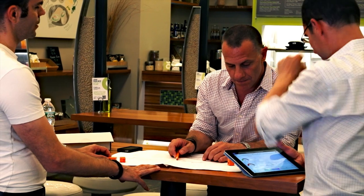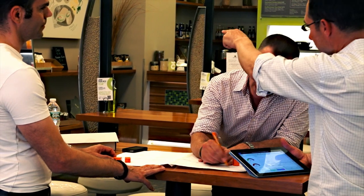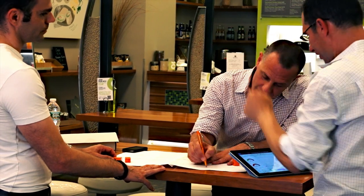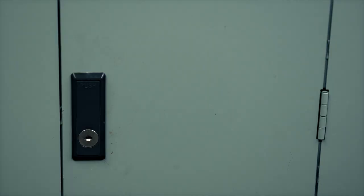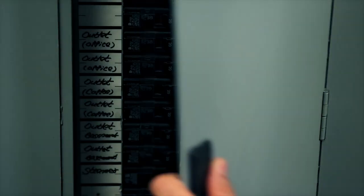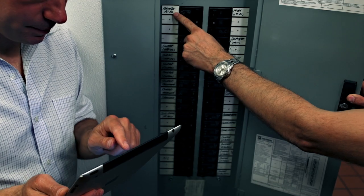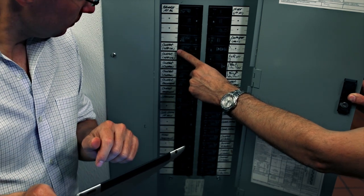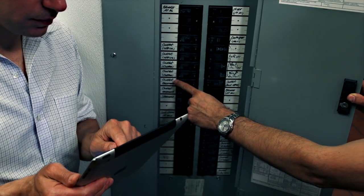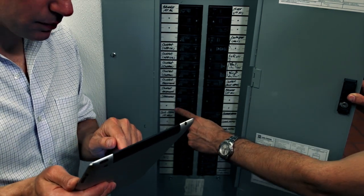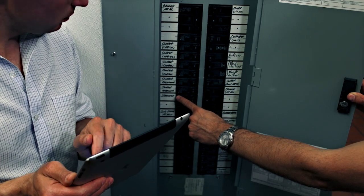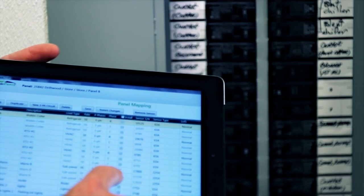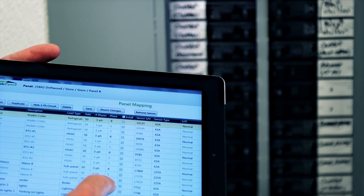Our business process consulting and proven implementation methodology helps ensure a seamless implementation. Installation starts by identifying the devices and circuits to be monitored and mapping them into the system using our deployment tools, which control and manage the installation process of unlimited endpoints across multiple sites.